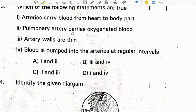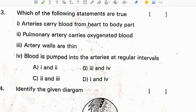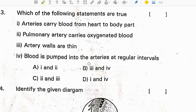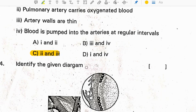Third question: which of the following statements are true? Arteries carry blood from heart to body — this is true. Pulmonary artery carries oxygenated blood — this is wrong; pulmonary artery always carries deoxygenated blood. Artery walls are thin — this is also false, because artery walls are thick. The pulse is felt in arteries at regular intervals — this is correct. So second and third statements are wrong. Correct option is C.